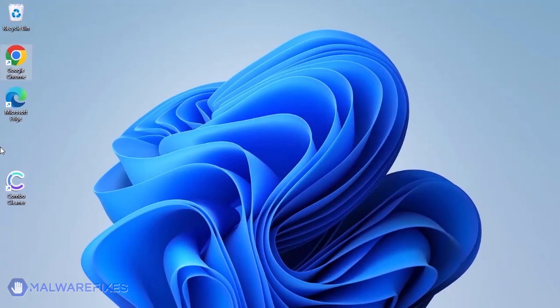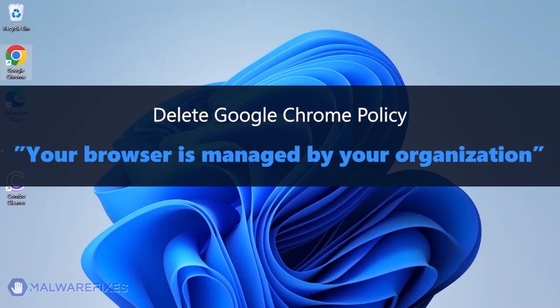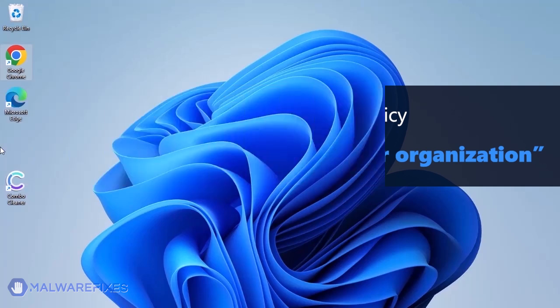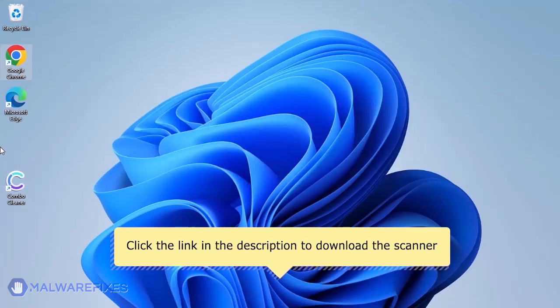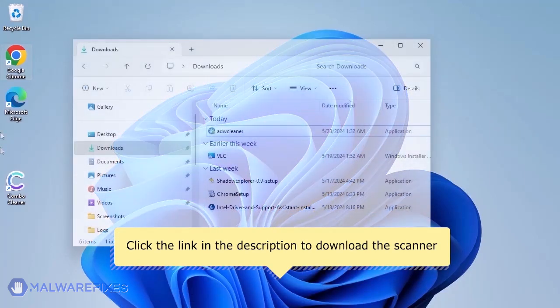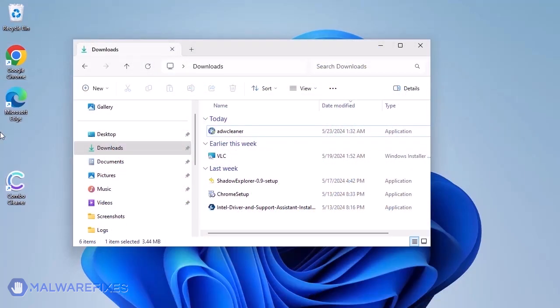This scanner is capable of deleting the Google Chrome policy that puts the browser under the Managed by Organization restriction. For the link to start downloading the program, see the description below. After downloading, please run ADWCleaner.